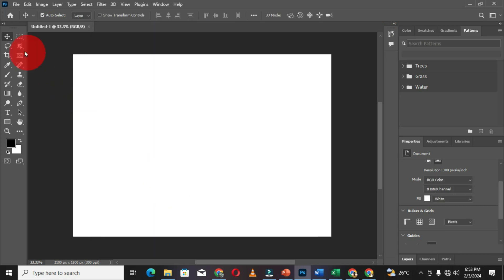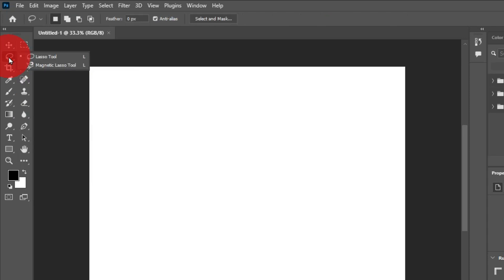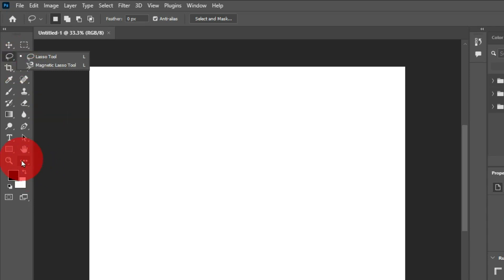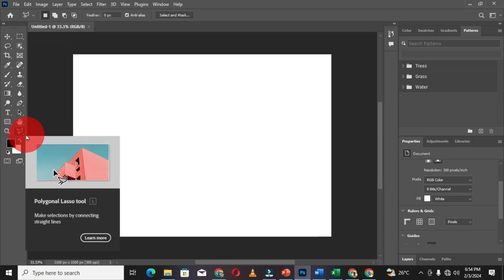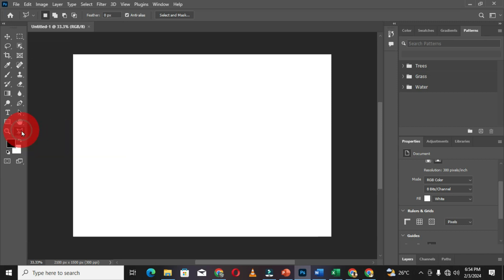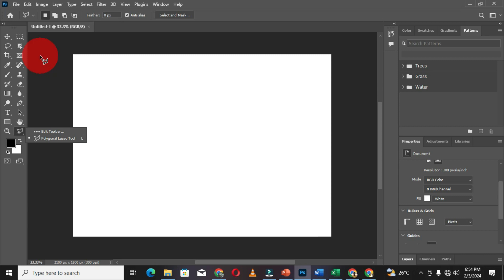When I come back to my workspace and move to the Lasso tool group, I can see that we don't have the Polygonal Lasso tool there. That command is available under the Edit Toolbar option. When I click on the ellipsis, I can see my Polygonal Lasso tool. Any tool you remove from a group will be visible under the Edit Toolbar option. These are some of the customizations you can apply to your toolbar in Adobe Photoshop.